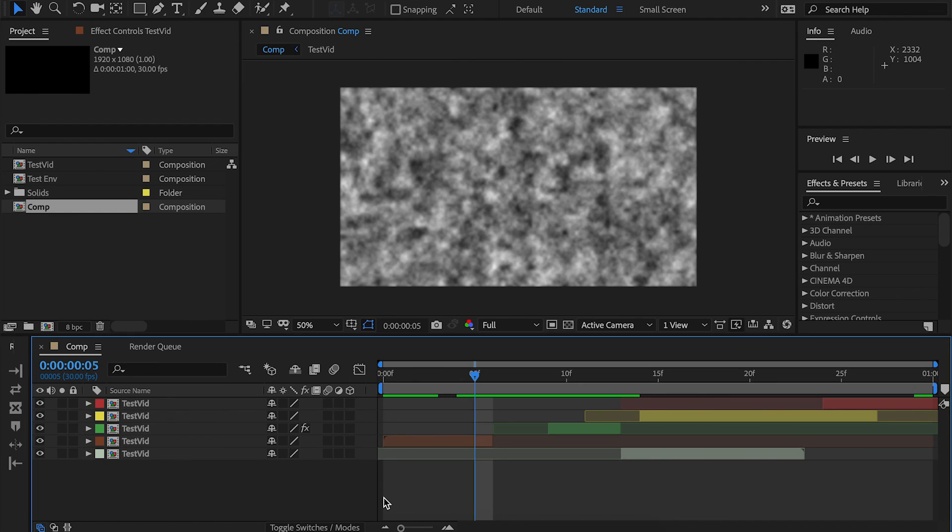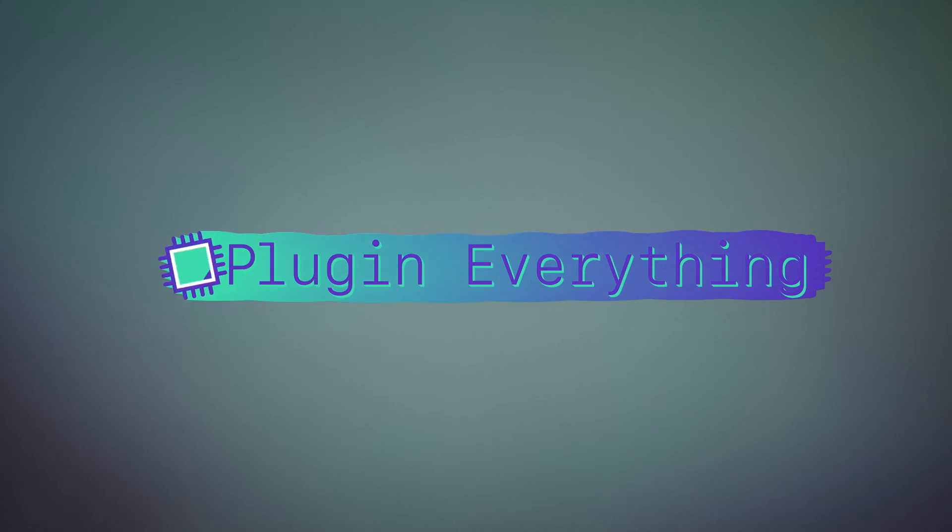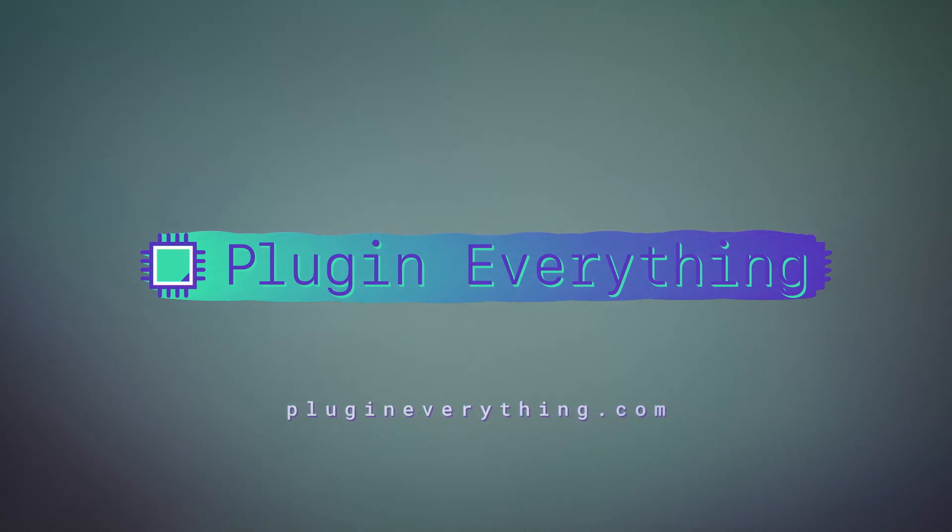So that wraps up the Ripple Edit tutorial with a quick start. I hope you guys enjoyed and I hope you're ready to get down to business with editing. Thank you for watching and have a good day!